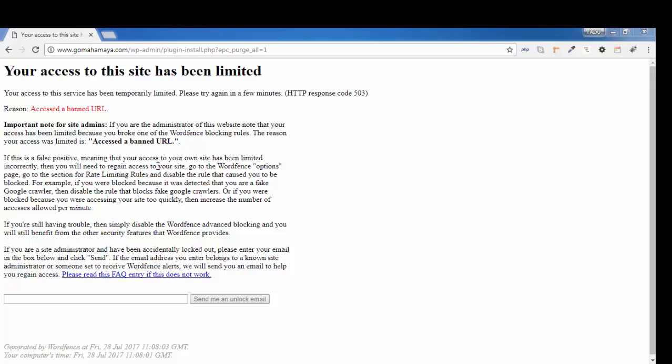Hey guys, are you facing the same issue? Your access to your site has been blocked. There are two reasons: either you are a visitor or you're an admin. This tutorial is for both.